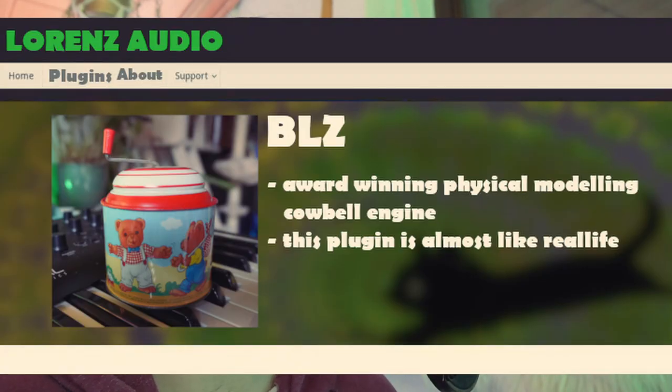It's not entirely clear why it happens. Likely it is part of the award-winning physical modeling cowbell engine. The website says this plugin is almost like real life, so it must be true.